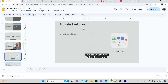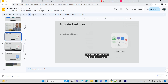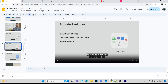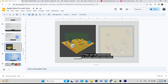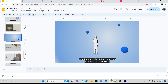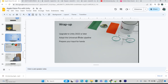Bounded volumes mean shared space — you are still in your real environment and your app occupies a defined area, with real-world size and Unity dimensions/transforms all working correctly. Unbounded means full immersive — your entire environment is replaced and there are no dimension constraints. In Unity, what you see through the camera corresponds to the bounded volume area shown in your application.